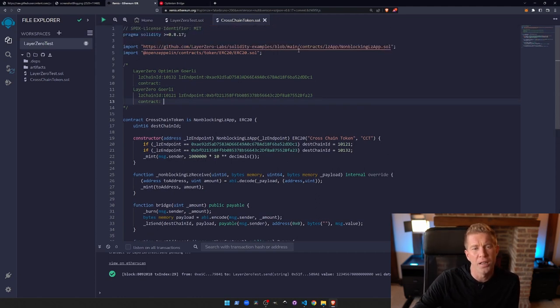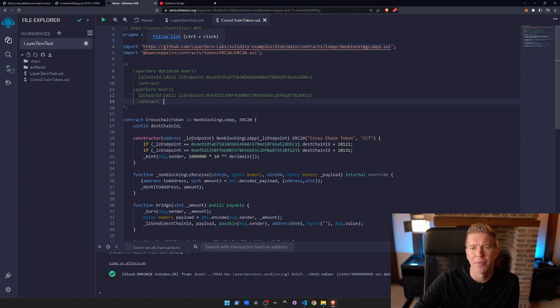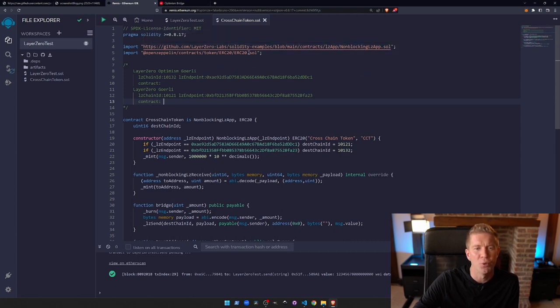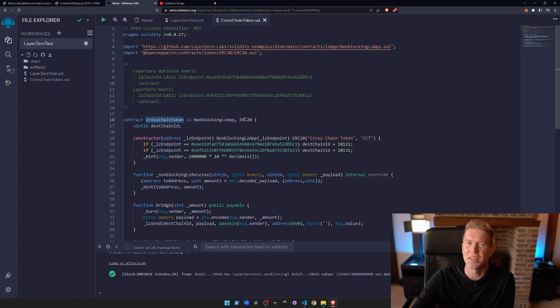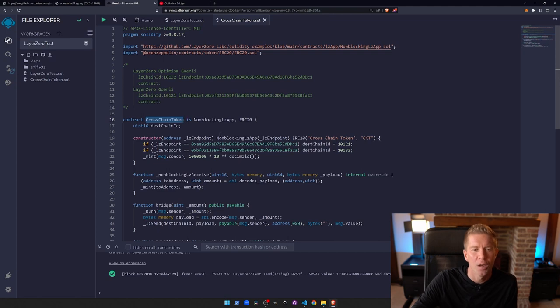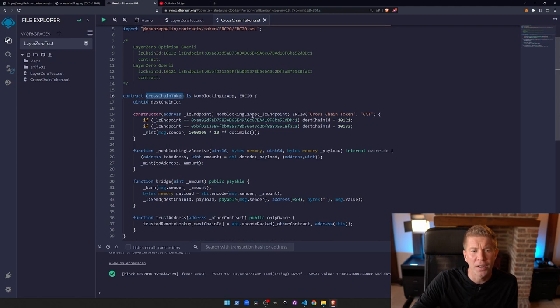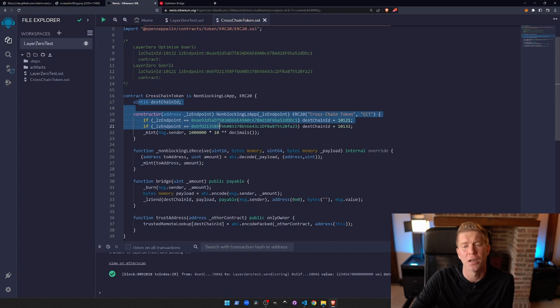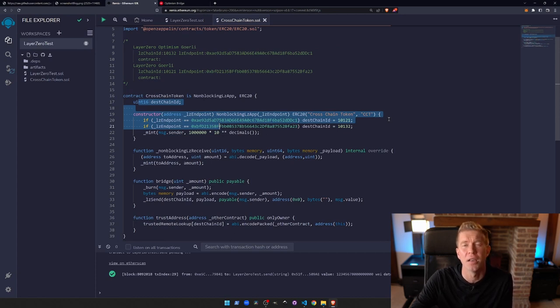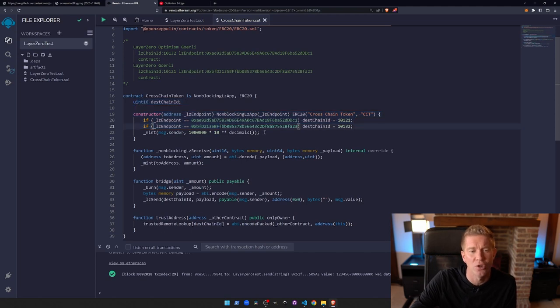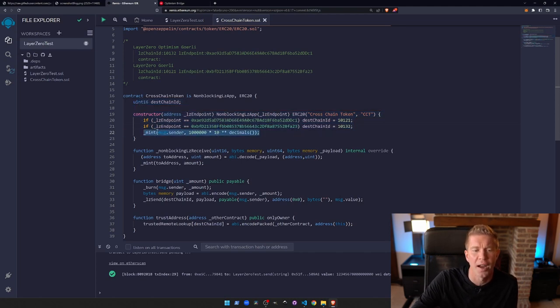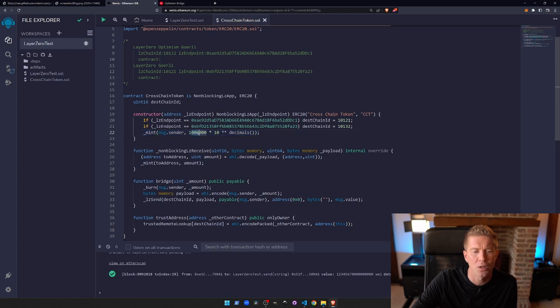Remove these contract addresses. What we've got here is we're importing the same non-blocking LZ app from Layer 0's library, and then we're also importing OpenZeppelin's ERC20 token. So this cross-chain token contract is actually an ERC20 - it's a standard fungible token. The rest of it looks very similar to the last contract because all we're doing really is sending data messages to authorize the minting of the token.